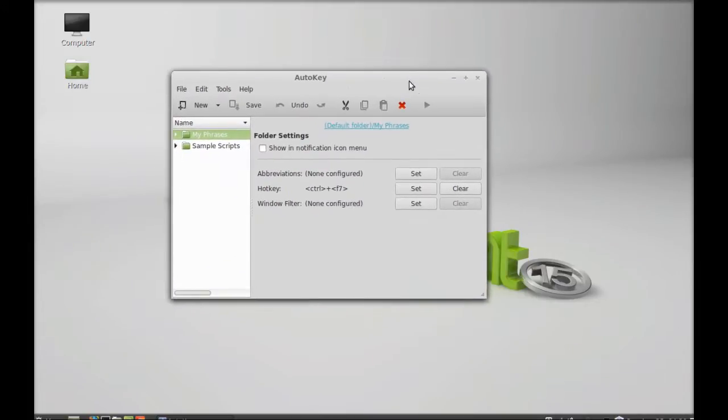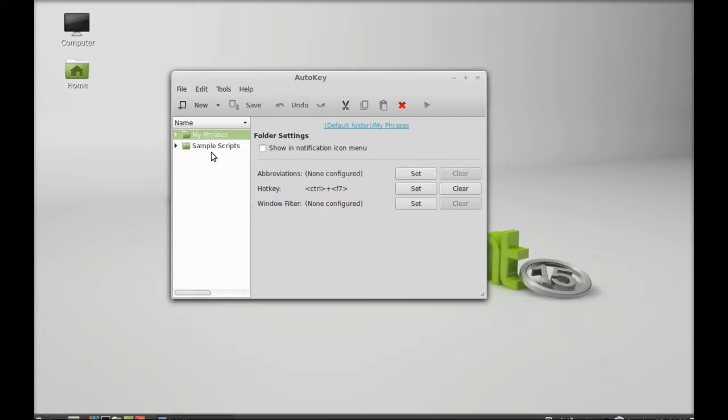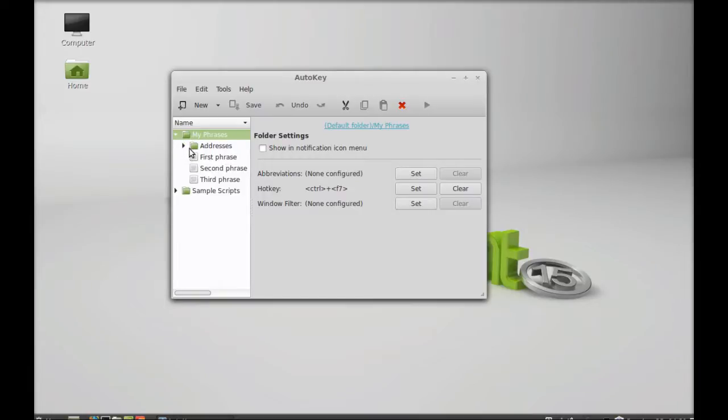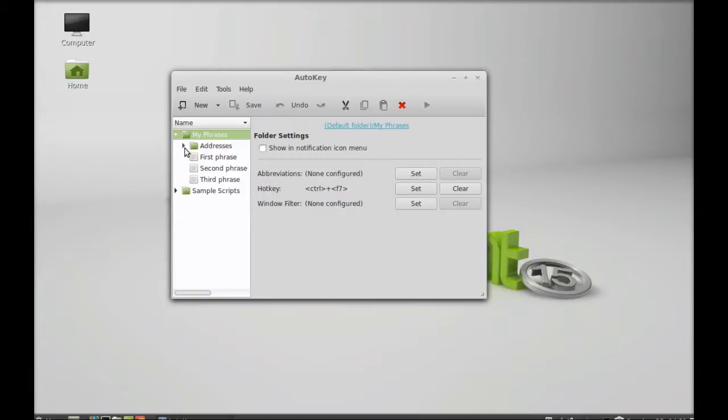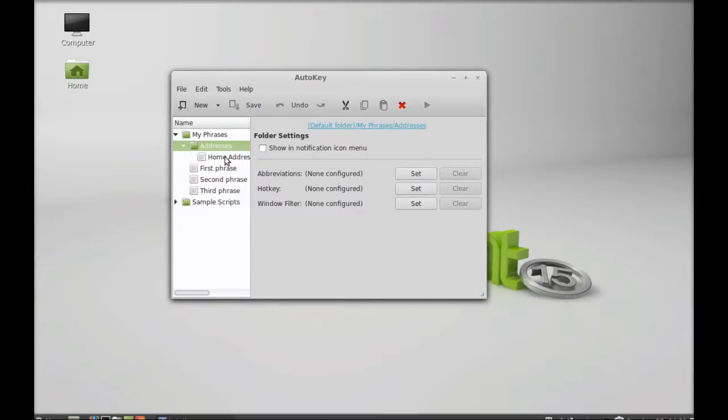Here you can see on the left side different folders. My Phrases with sample scripts. You can create your own folders here. It's a tree-like folder structure. So it contains home address, which you can change.